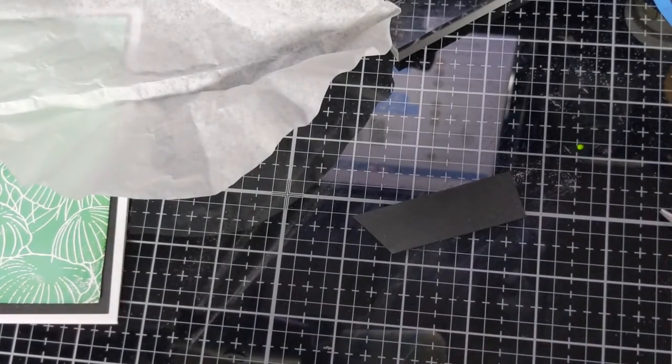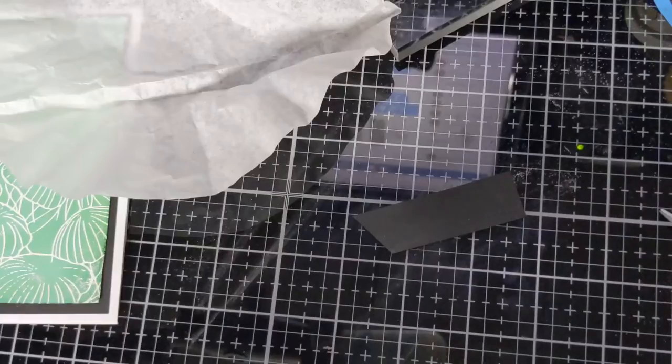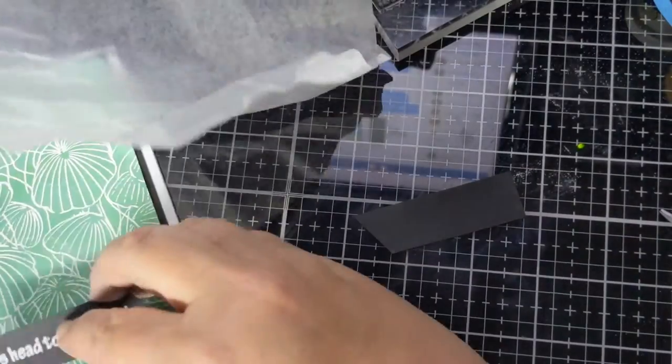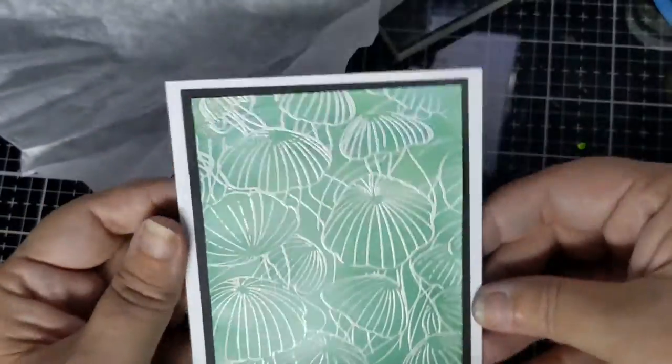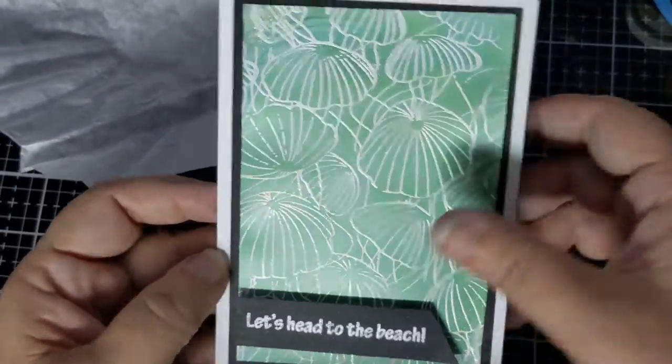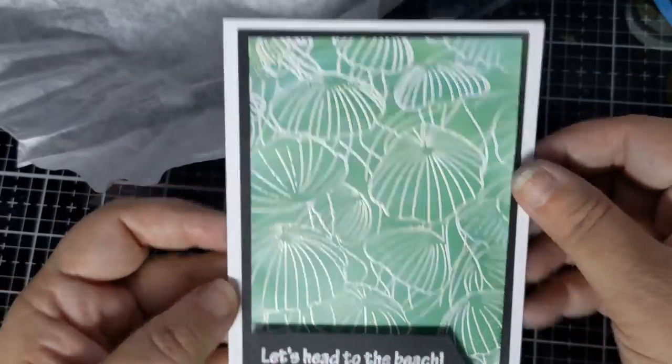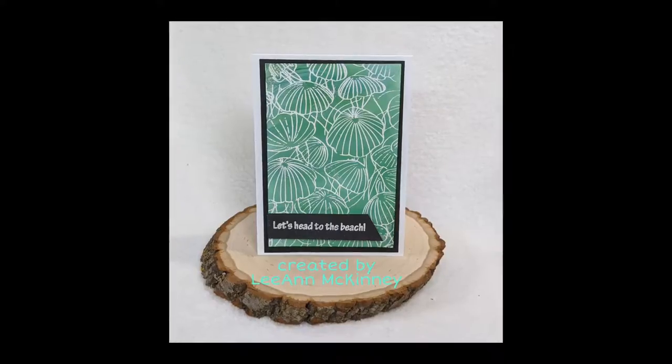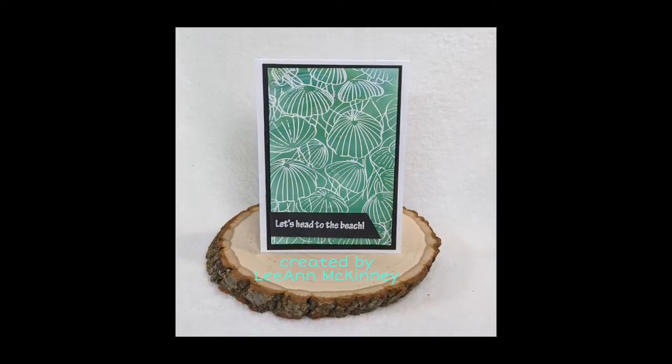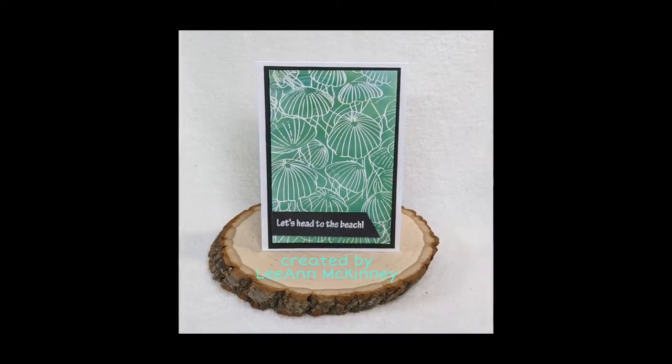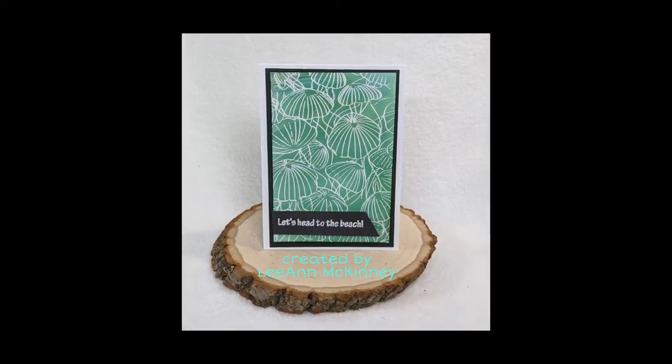To the back and place my sentiment. And with that my card is complete. Hop along, leave your comments, have a great day.